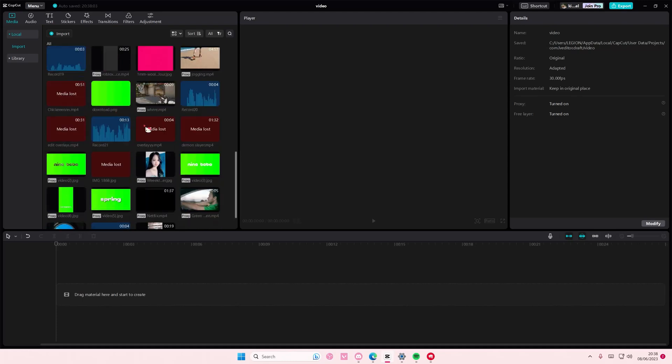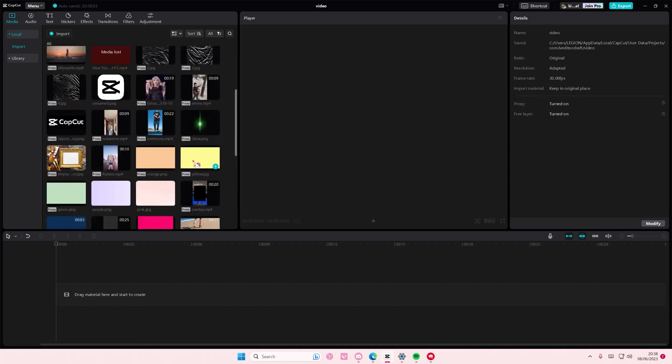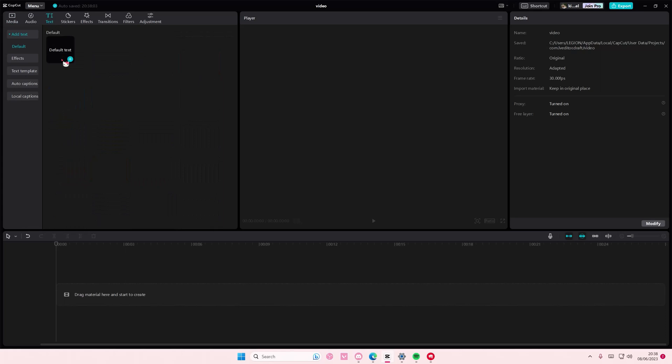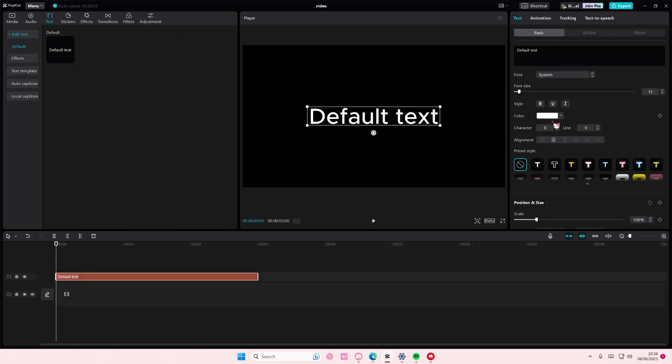Hey guys and welcome back to this channel. In this video I'm showing you how you can make text appear one by one for a lyrics video. I showed you how to do it for auto caption,